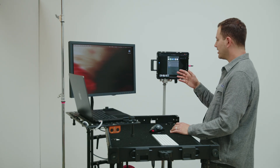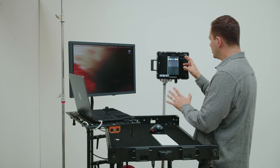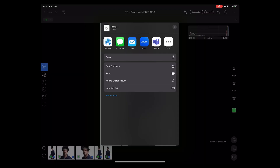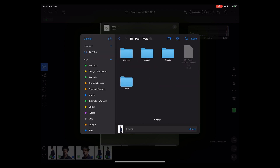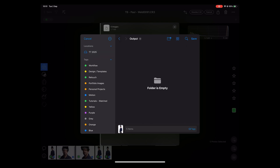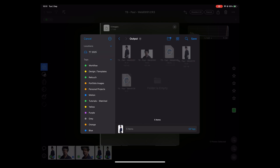So when Capture One's done its export, it shows you where you want to save it, so I'm going to save it to files. I'm going to navigate to the output folder from the session on the hard drive, and hit save.